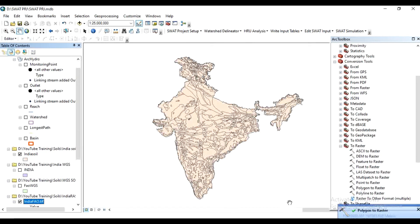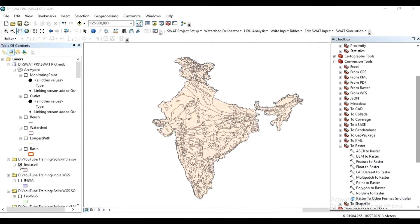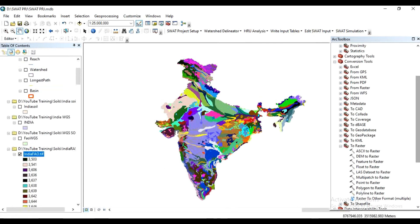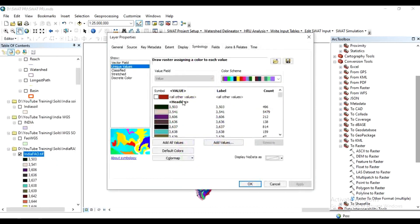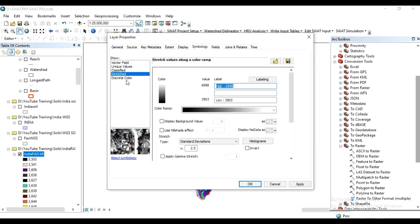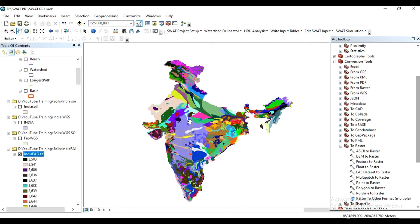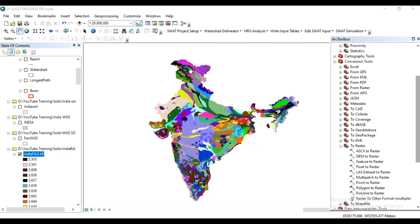The Polygon to Raster process is now complete. Uncheck the India soil layer. This is the soil map for the country. Sometimes it will show in a single color. In indiafo.tif, right-click, go to Properties, then Symbology, and choose 'Unique Values'. All fields will appear. Click OK and we will get the complete color-coded soil map. This is the complete soil map for India using the FAO soil reference. The indiafo.tif file will be used for further HRU analysis.